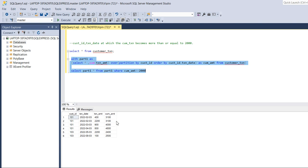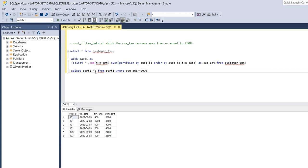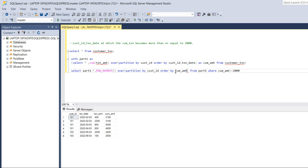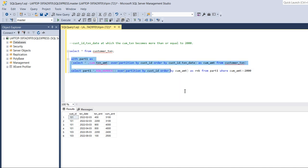To solve this, we need to add a ROW_NUMBER window function. We'll use ROW_NUMBER OVER, partitioning by customer_id and ordering by cumulative_amount, as rank. This will assign a rank to each row within each customer partition ordered by the cumulative amount.